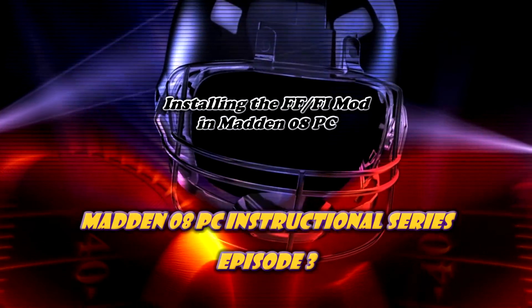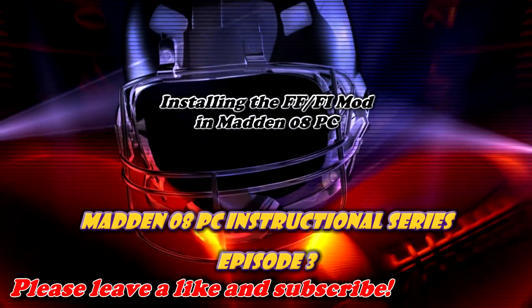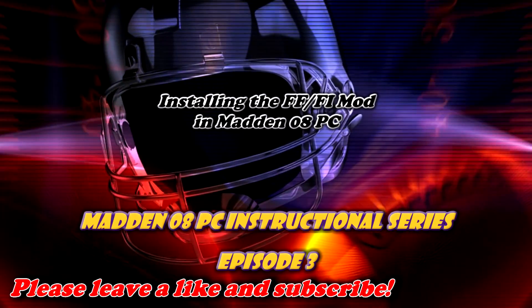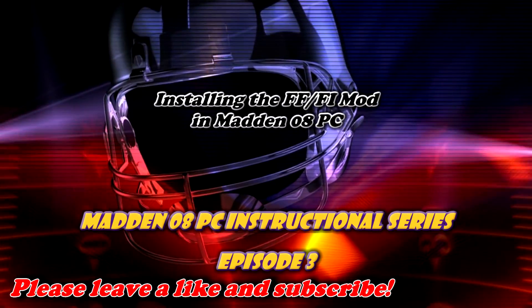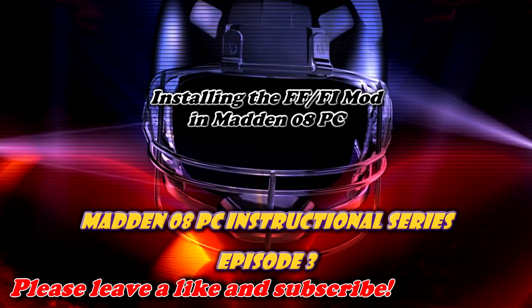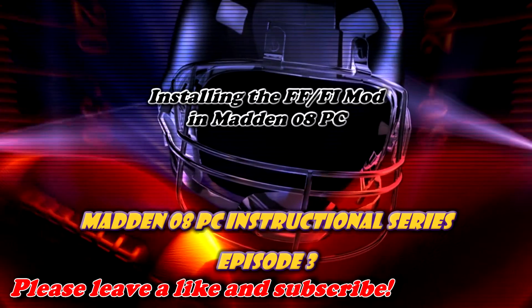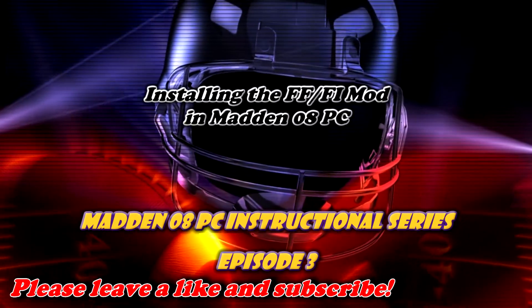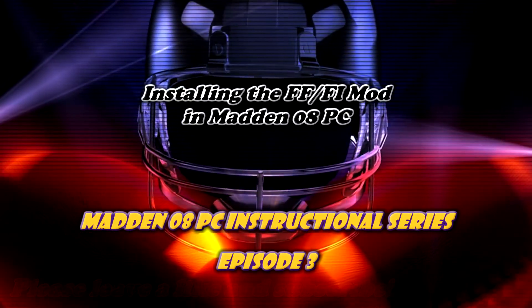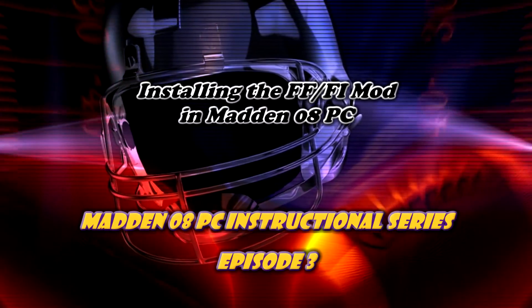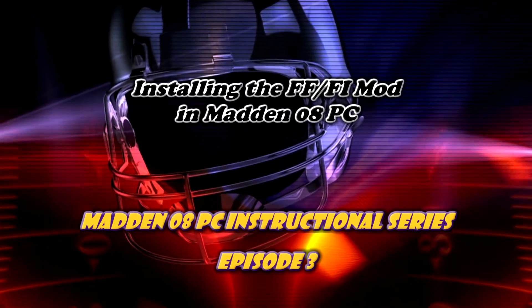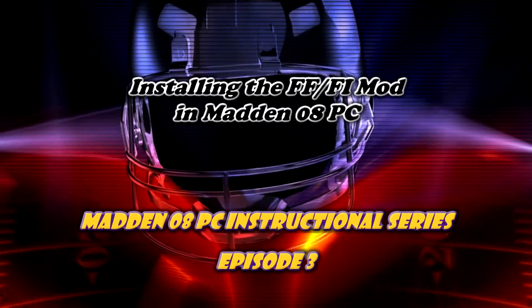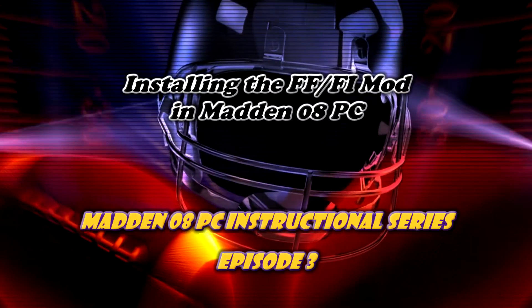Hello everyone and welcome back for another episode of the Madden 08 PC instructional series. What we'll be looking at in this video is how to install the Football Freaks Football Idiot mod in Madden 08 PC.